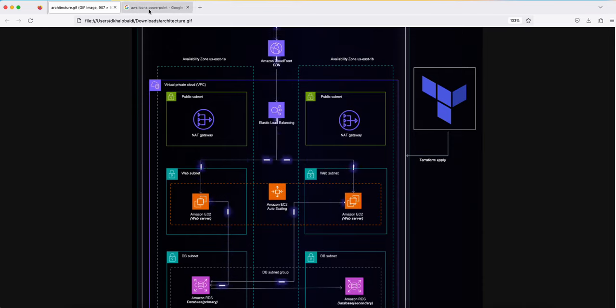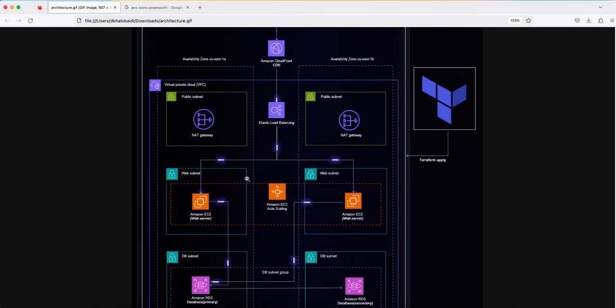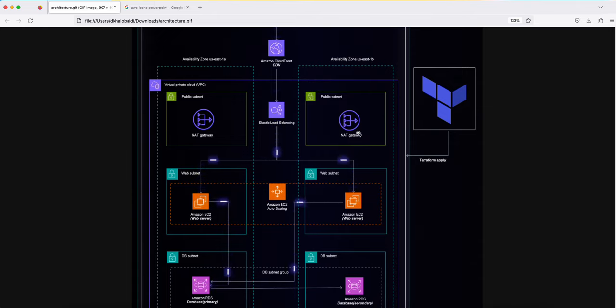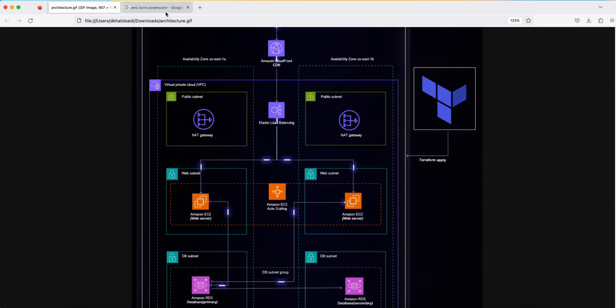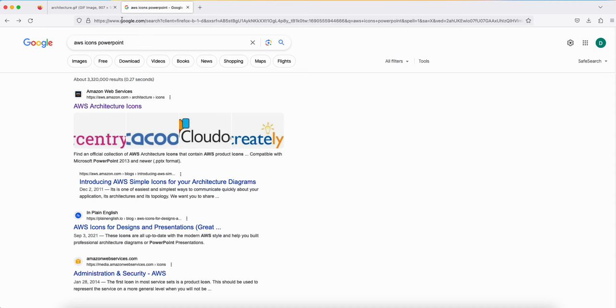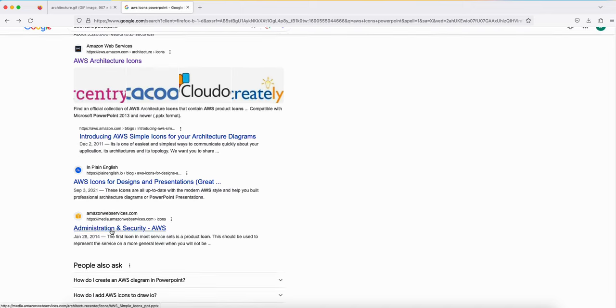First, you can get the same diagram from AWS or you can do the same technique in any diagram. But let's follow this very quick. So you go here, just write 'AWS icon PowerPoint' and you can go to the first link here.